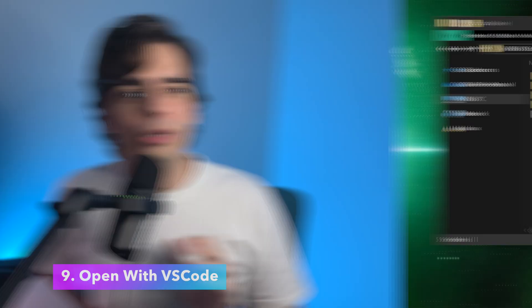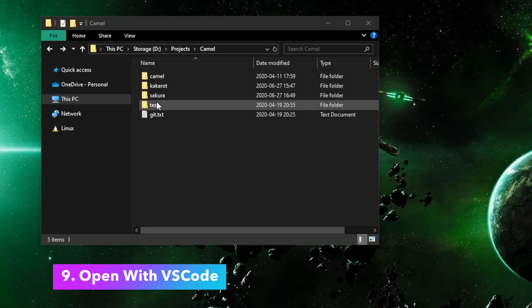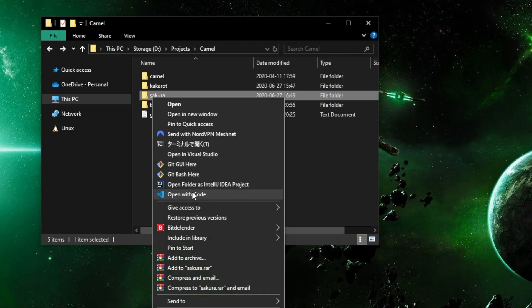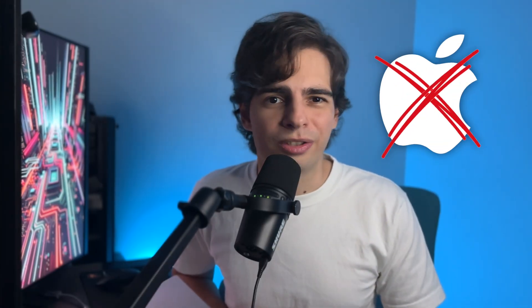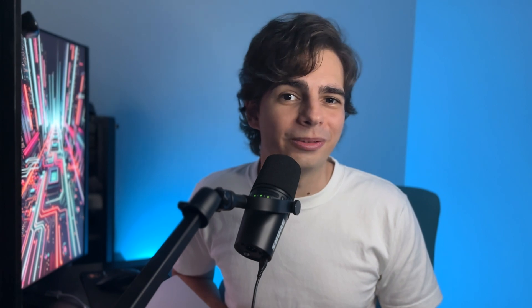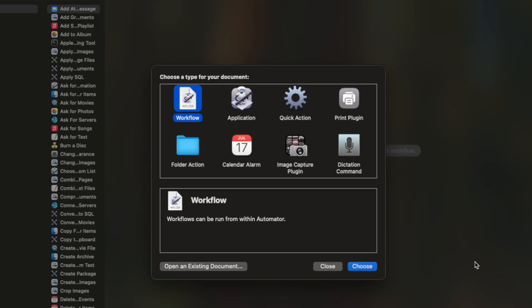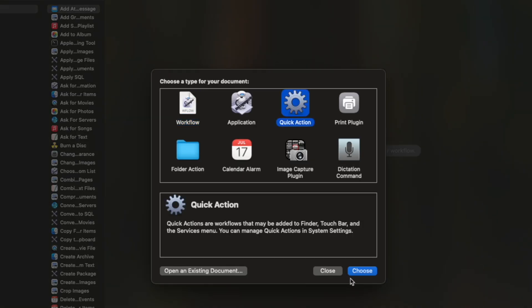Okay, have you noticed that Windows users have an option to open with VS Code, but there is no such option for Mac users by default? What if I told you that you can add this option on Mac as well? All you have to do is open the Mac native Automator app, choose Quick Action,